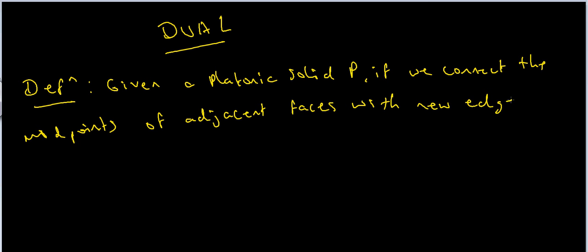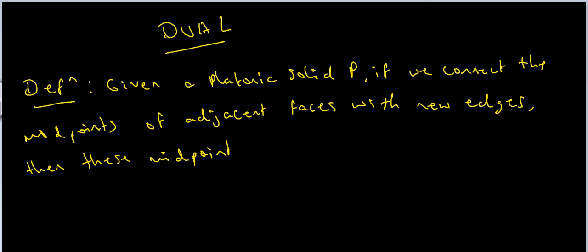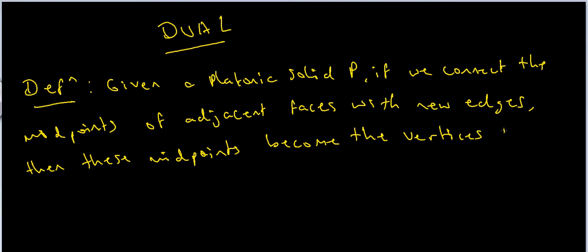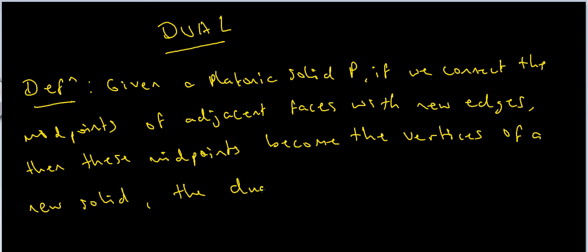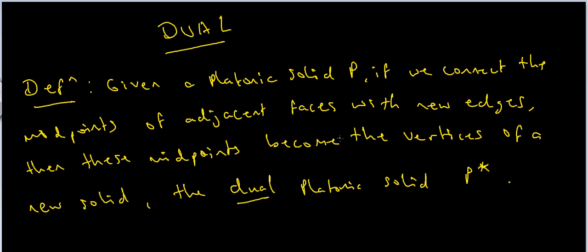Then these midpoints become the vertices of a new solid, and we call this solid the dual Platonic solid. We denote this by P star, so P star is the dual of P.